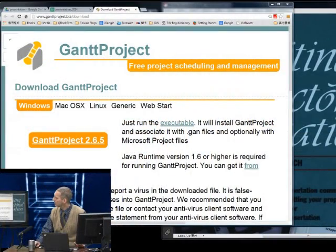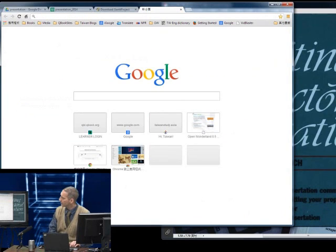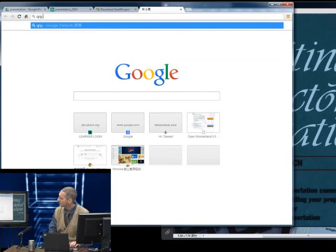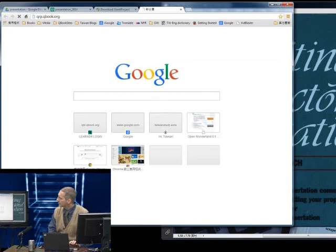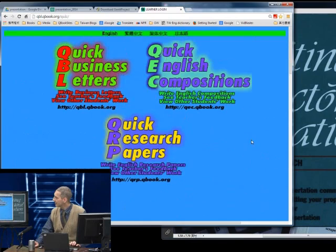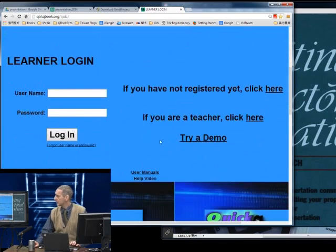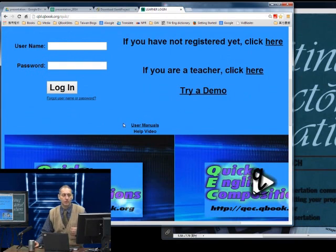I also get students ready with the books I've prepared — a presentation book and a book on research writing with lots of samples — and then the software, which is Quick Research Papers. I show them the website at qrp.qbook.org, they get a registration number, log in, and begin.